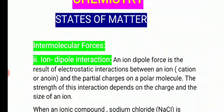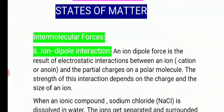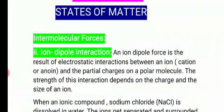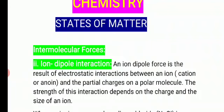In ion-dipole interaction, we also study polar molecules. Another polar molecule included here is the water molecule, H₂O. In H₂O, H contains a positive charge and OH contains a negative charge. The electronegativity of oxygen is more than hydrogen, so electrons shift towards oxygen. Oxygen gets the partial negative charge and hydrogen gets the partial positive charge, making water a polar molecule.